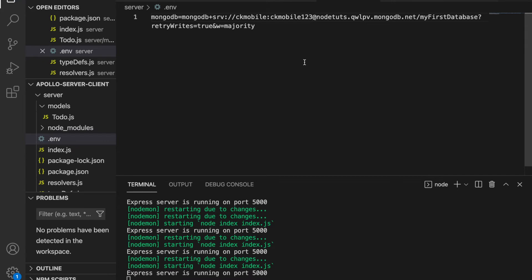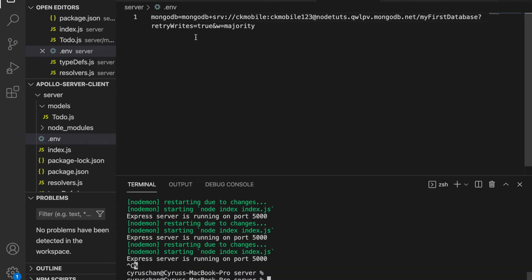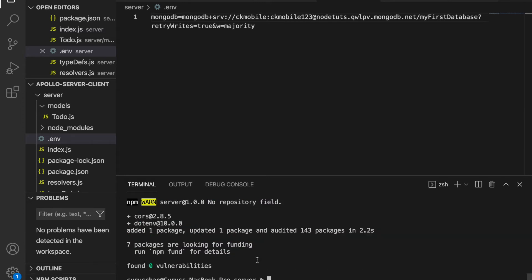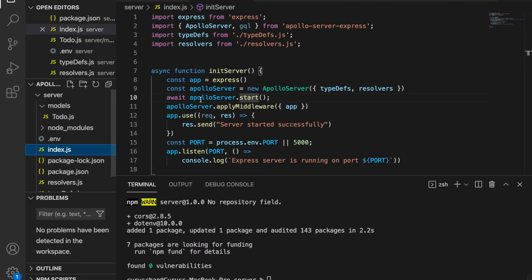We save this and then stop our server, because in order to read this file we have to install a package called dotenv. We will also use CORS, because later when we deploy to our remote server we need to solve the CORS origin problem. So we install those packages.